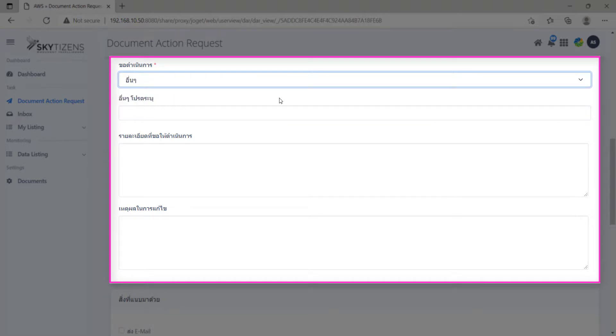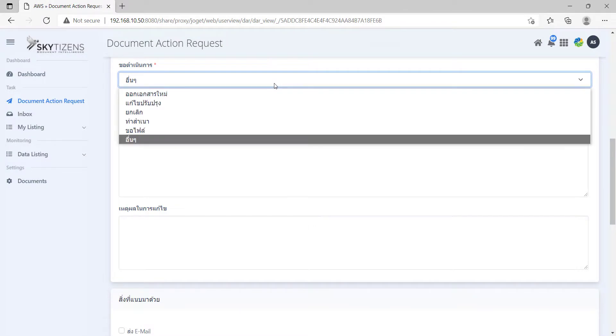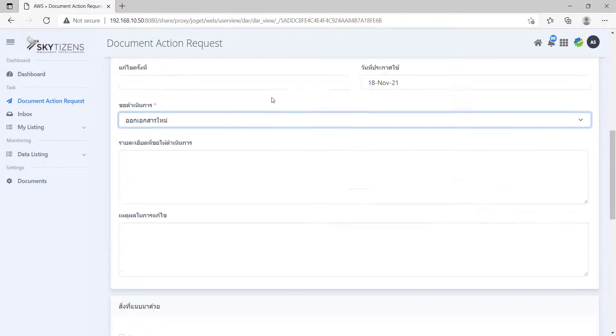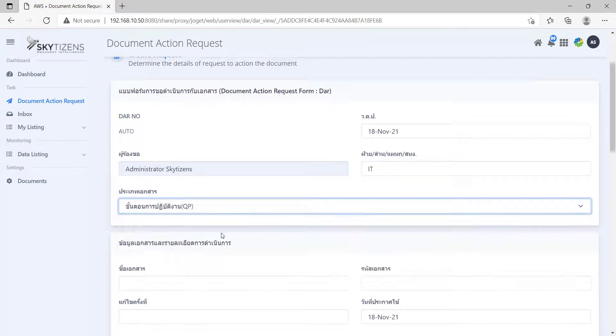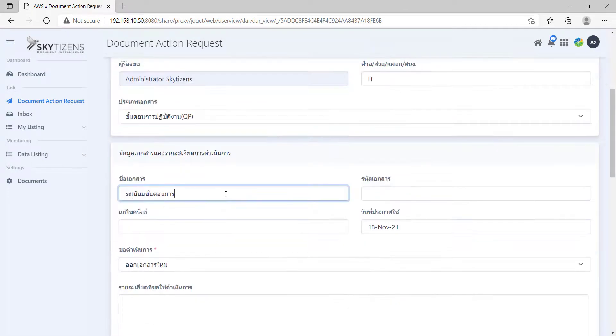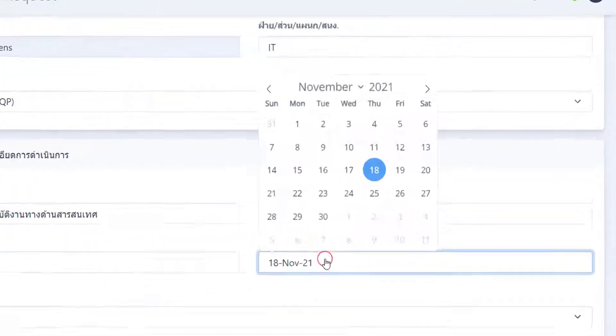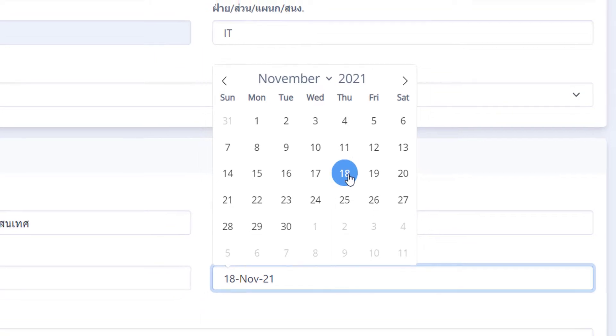We will show how to make a request for registering a new document. Let's complete some basic details. Also, make sure we enter the correct effective date.